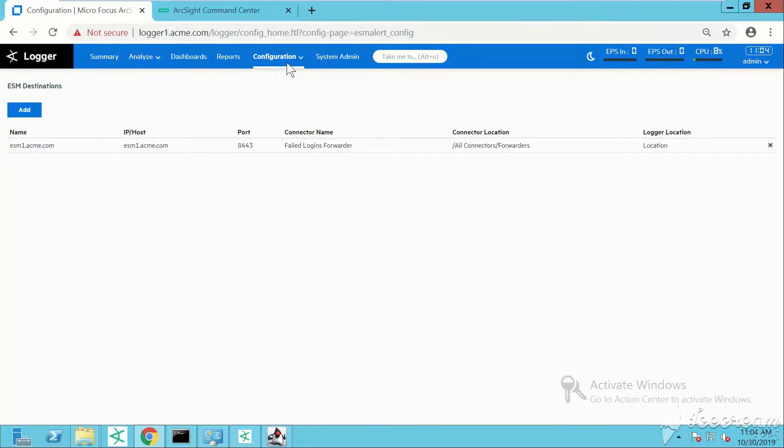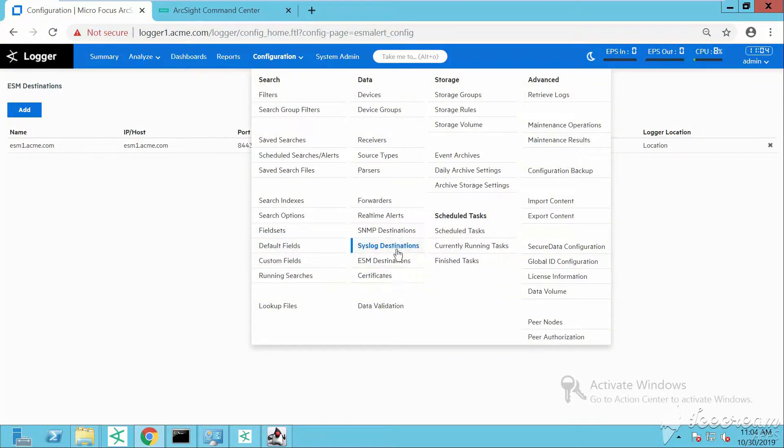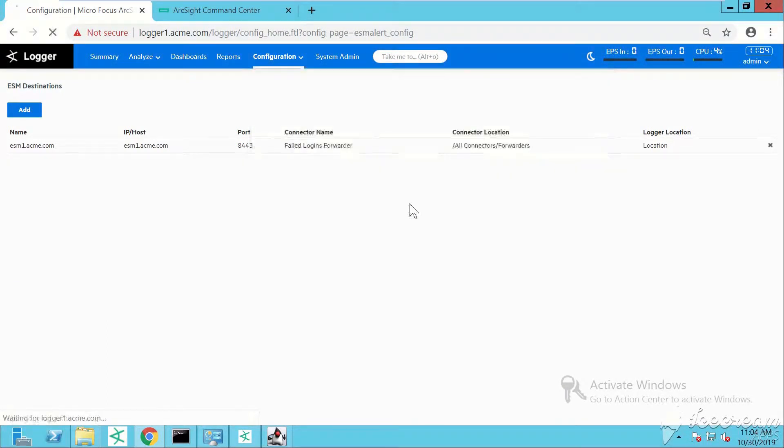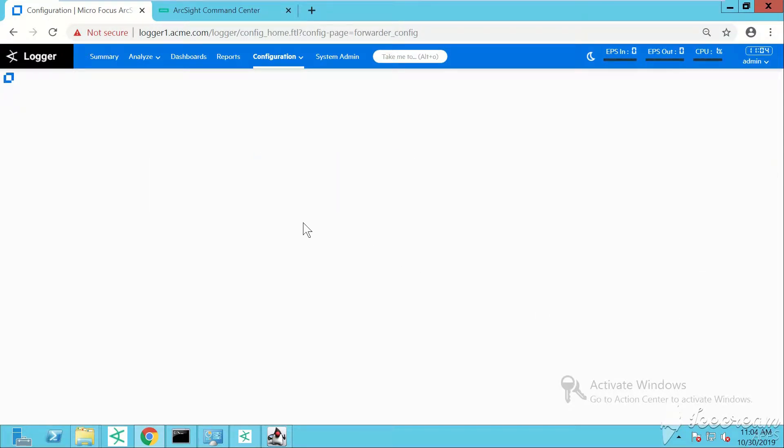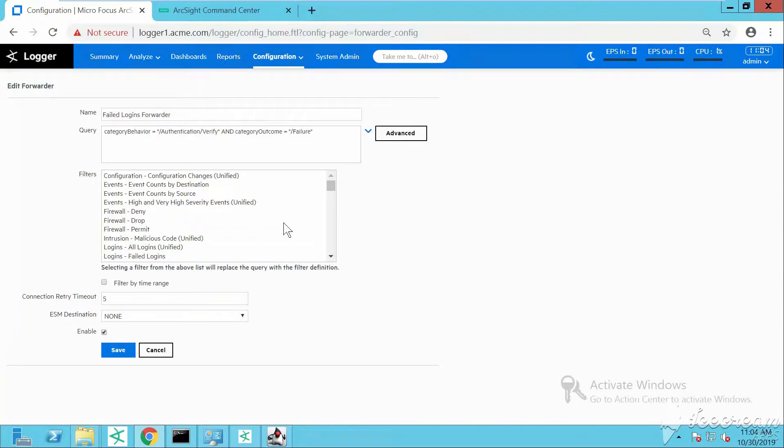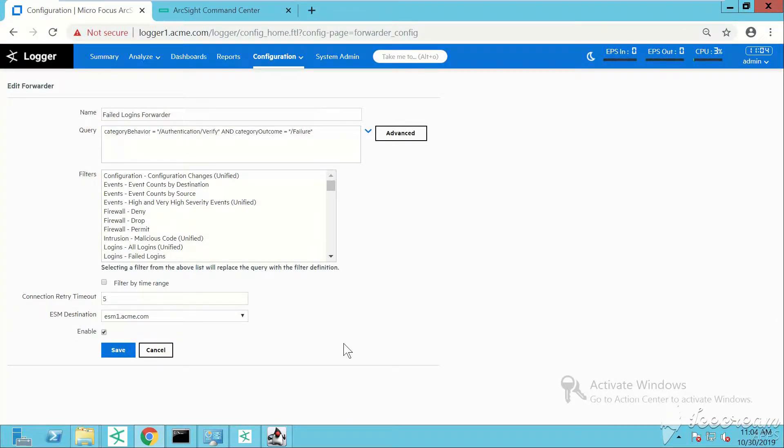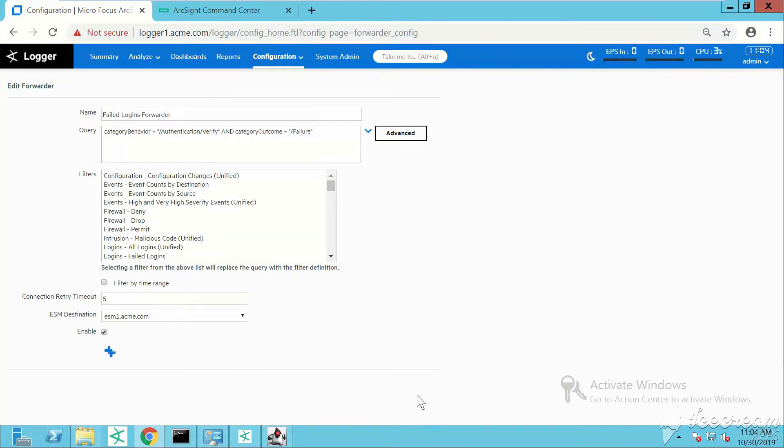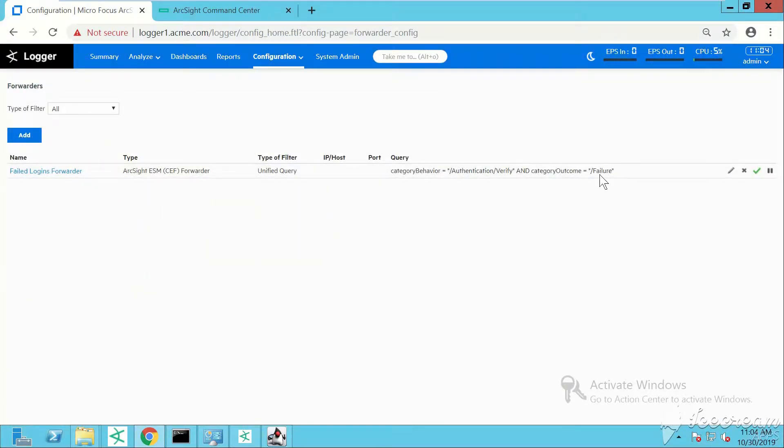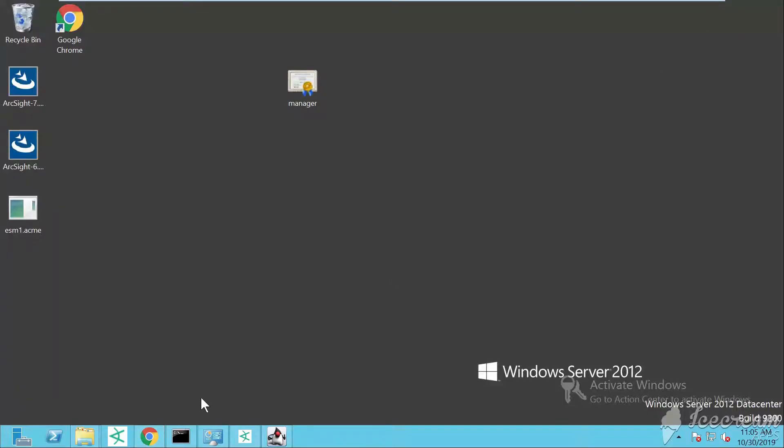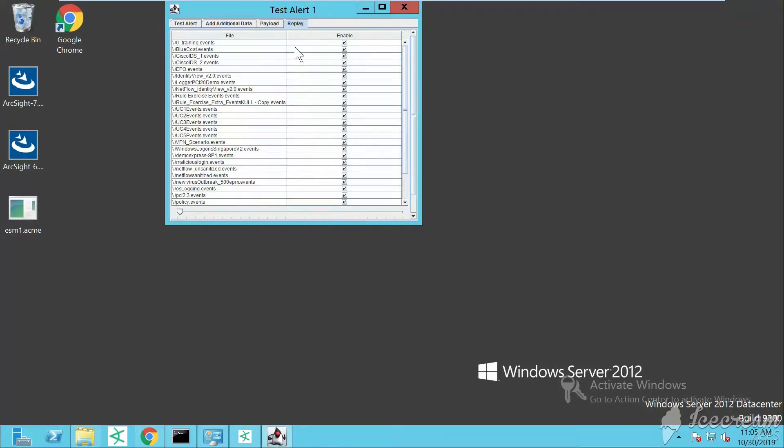Let's try to add it now. Perfect, looks like we have an active ESM destination now. This is the forwarder. We select esm1.acme.com as ESM destination - as you can see now we have it. Save. We have just created a forwarder.